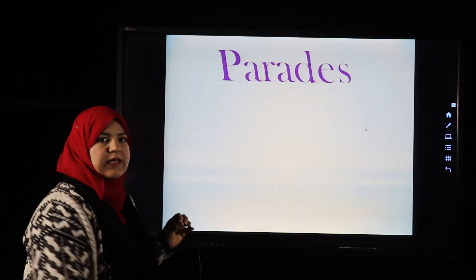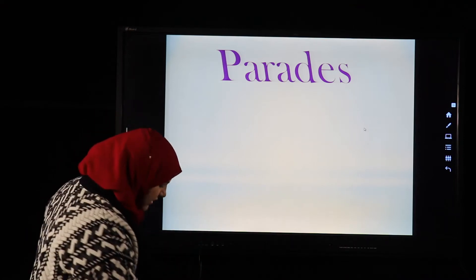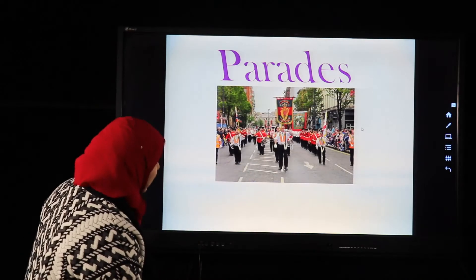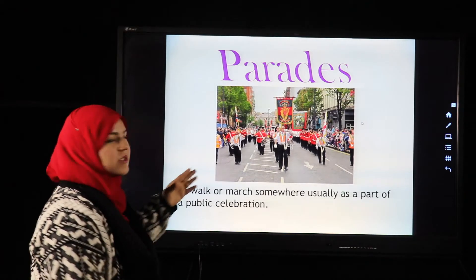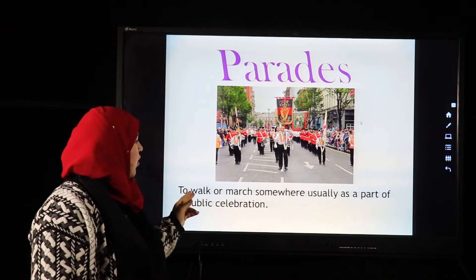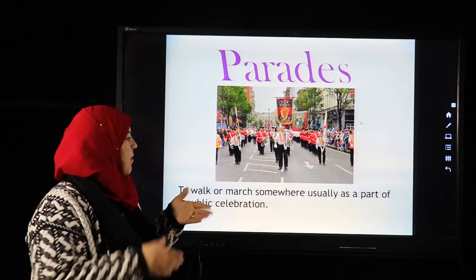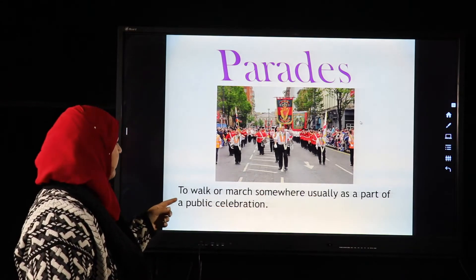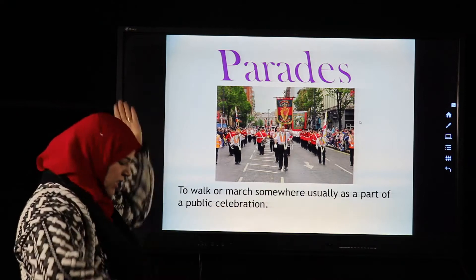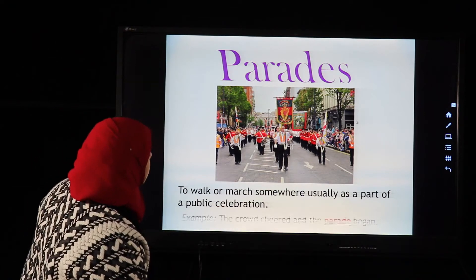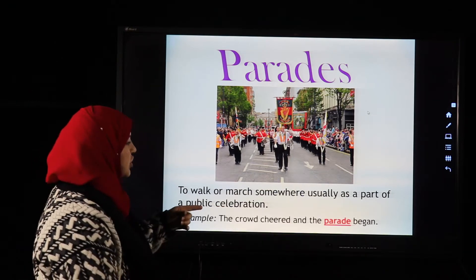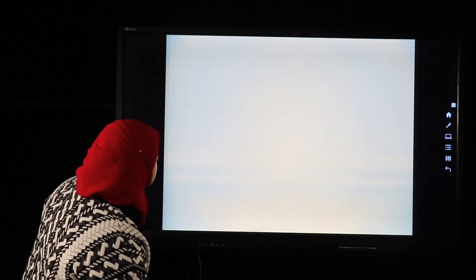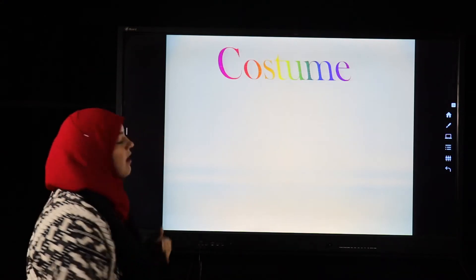The next word is 'parades.' Look at the picture — do you know these people? This is called a parade: to walk or march everywhere, usually as part of a public celebration. The crowd cheered and the parade began.